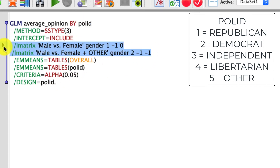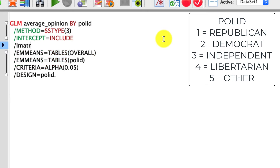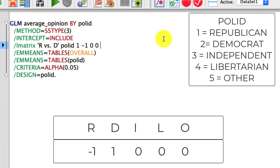The L matrices I'll redo from scratch so we can see what those look like. This is what our standard GLM will be without any L matrices. To add one, I pick a space and type LMATRIX, then define whatever we want to test. Let's start simple and test Republicans versus Democrats. Republicans and Democrats were coded as number one and number two in our dataset. The syntax is going to be Poll ID followed by 1, negative 1, and then a string of zeros. Critically, the number of levels of our variable has to match the number of inputs we put into our contrast.